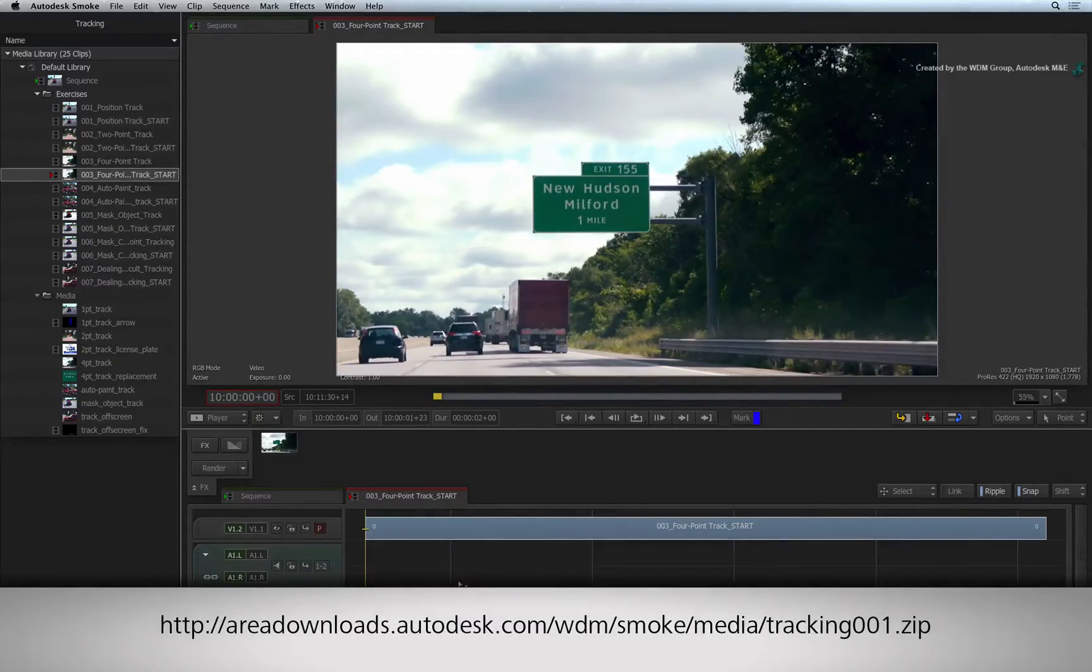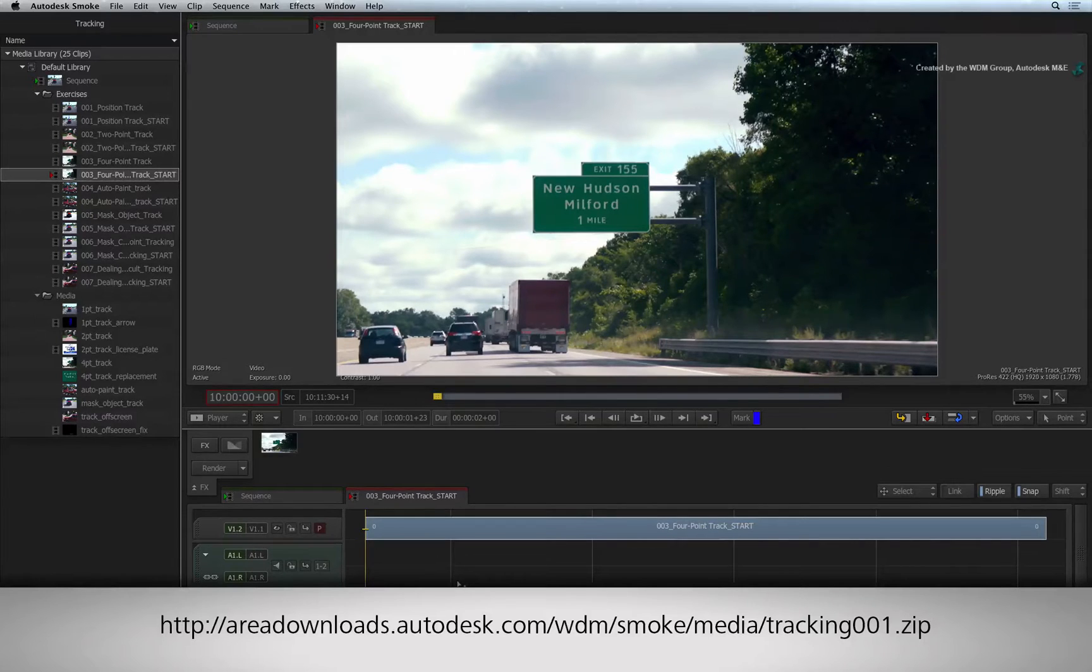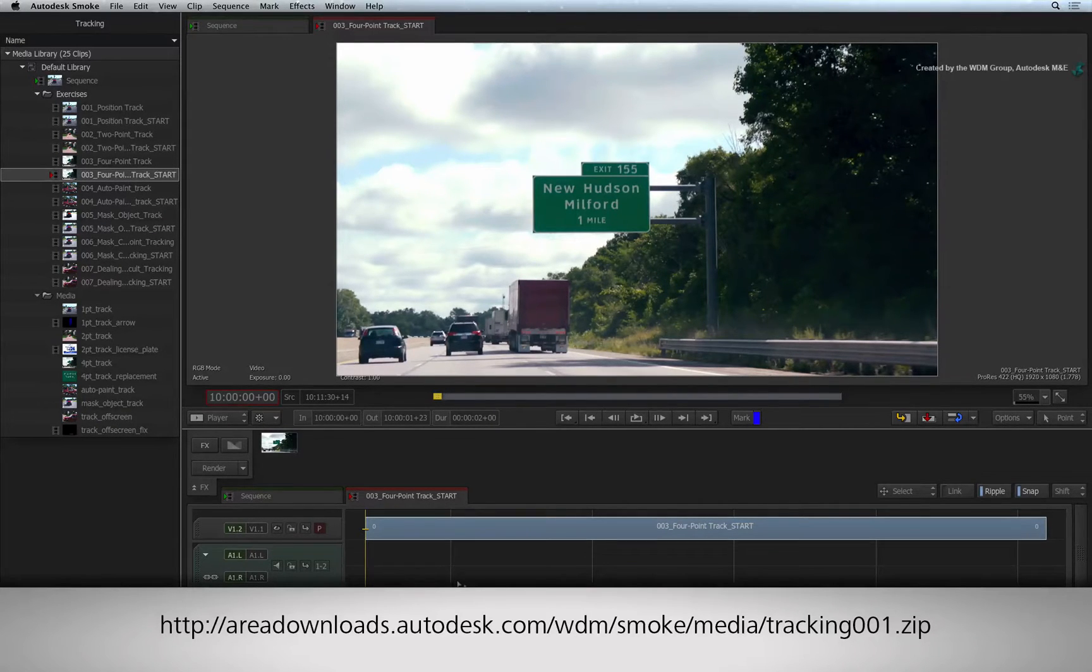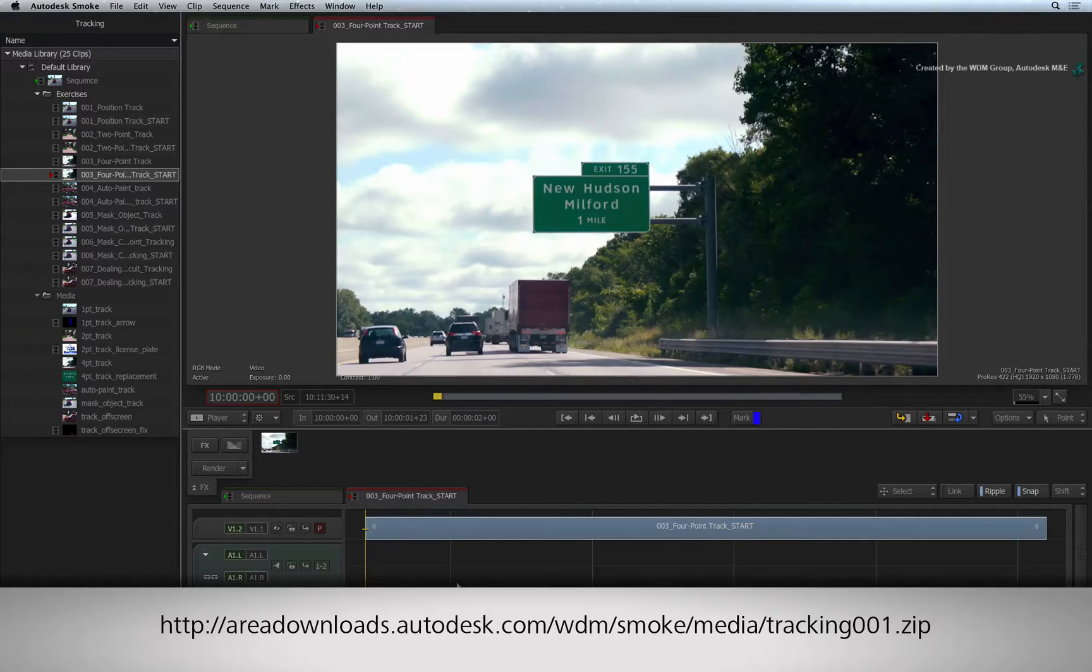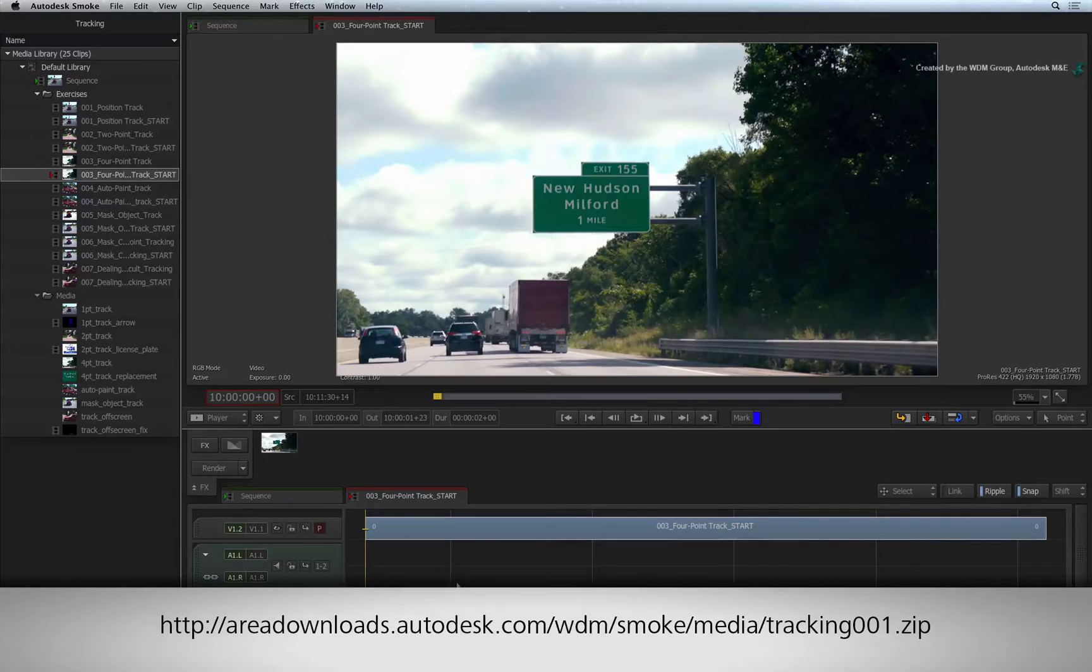If you would like to follow along, please click the link in the YouTube description to download the media. If you are watching the podcast version of this video, then type the link displayed in your internet browser.